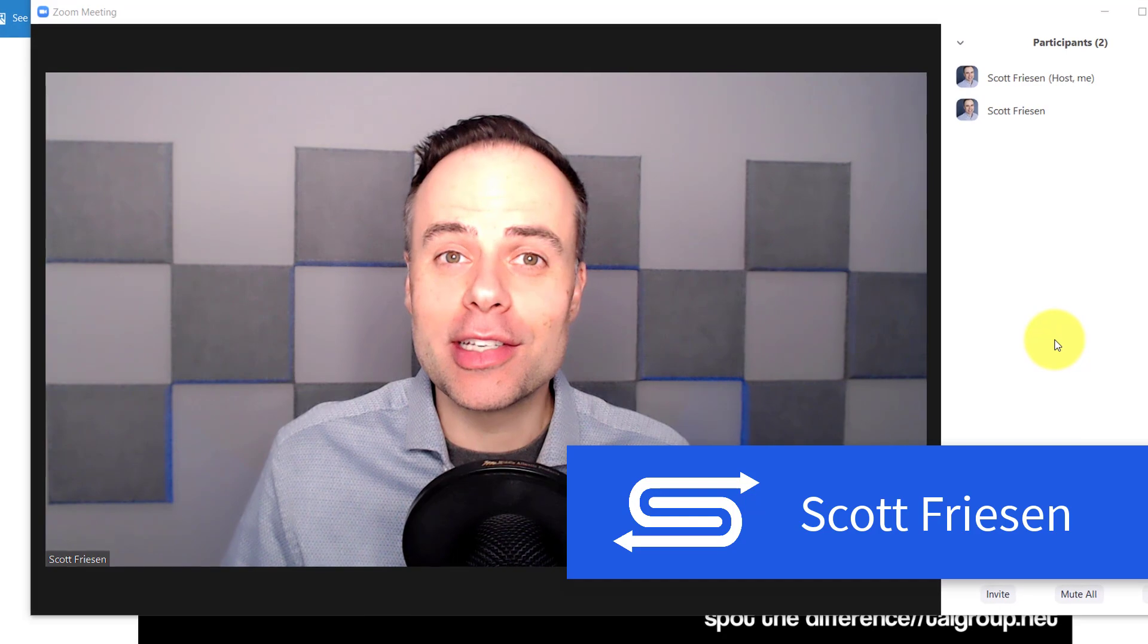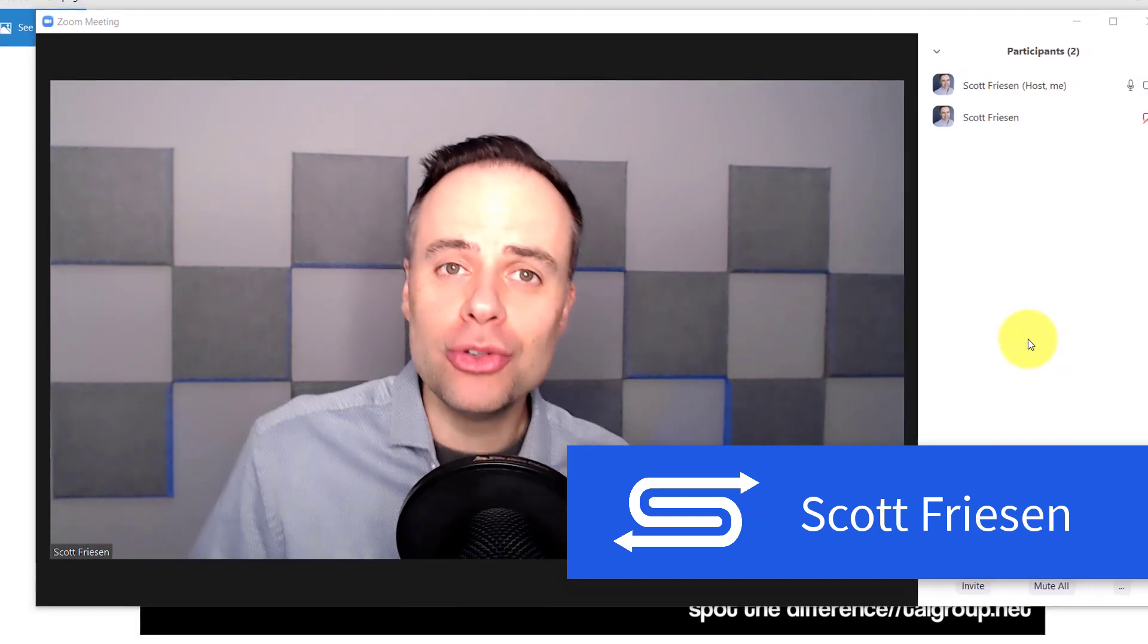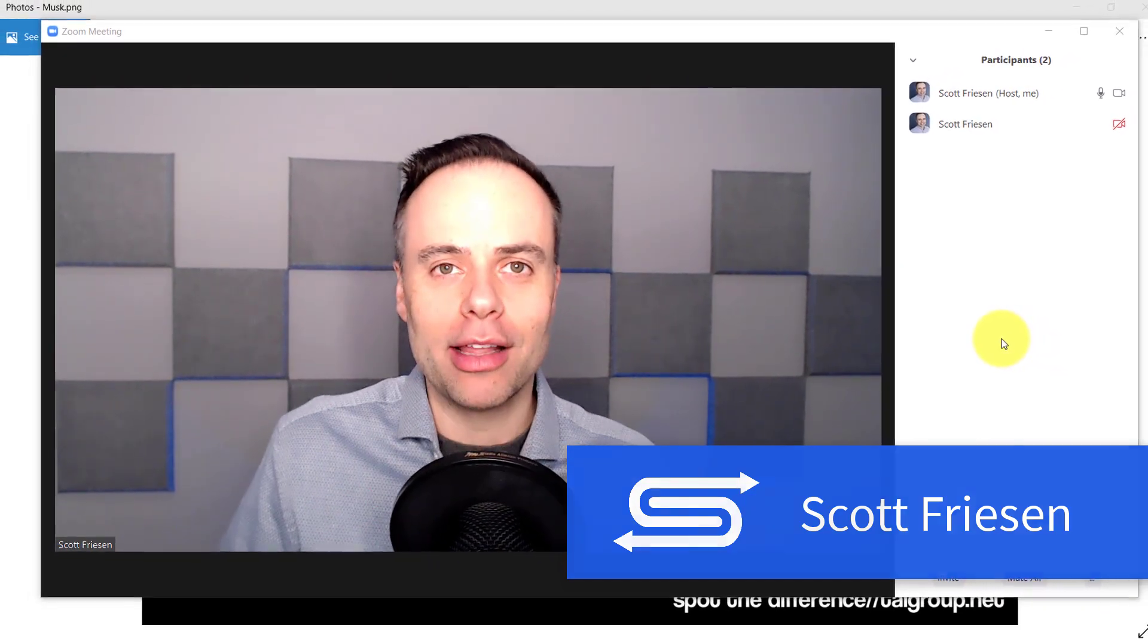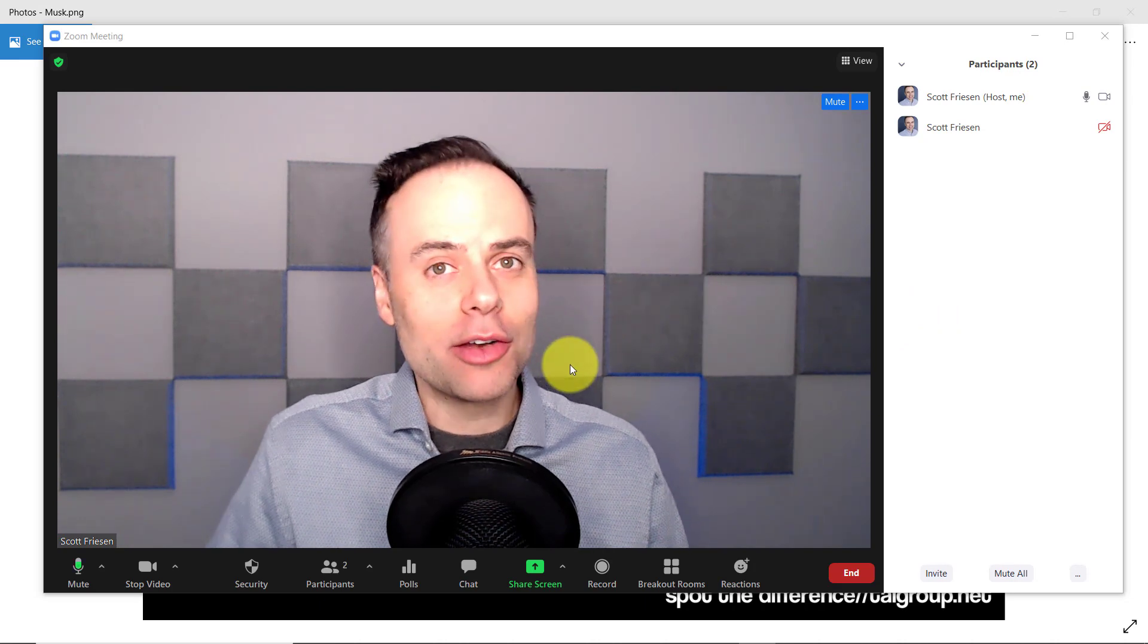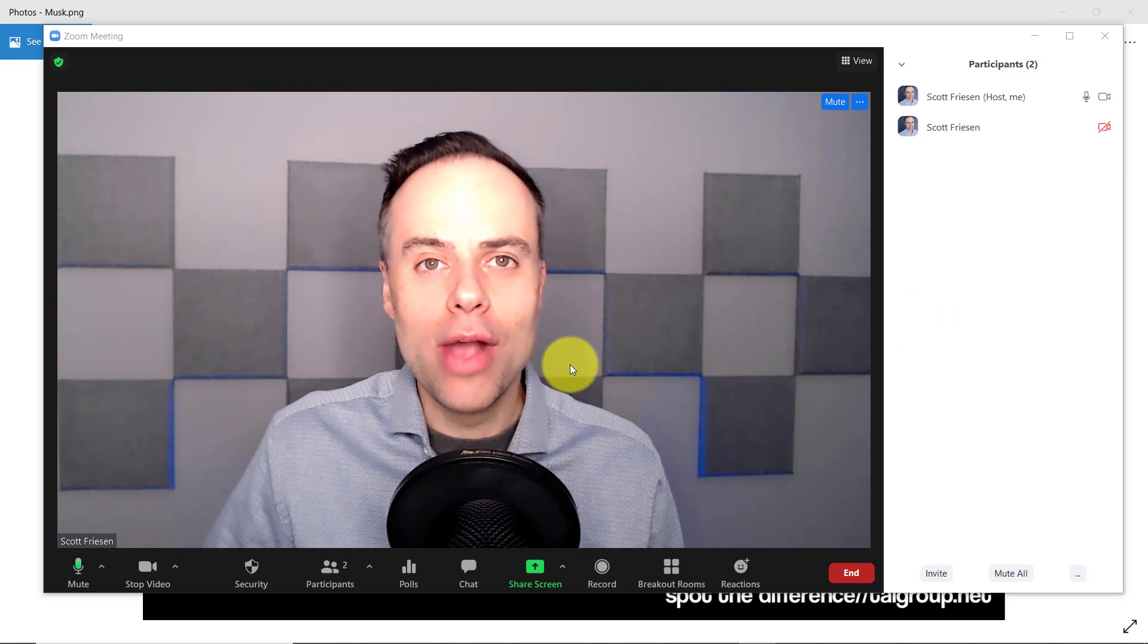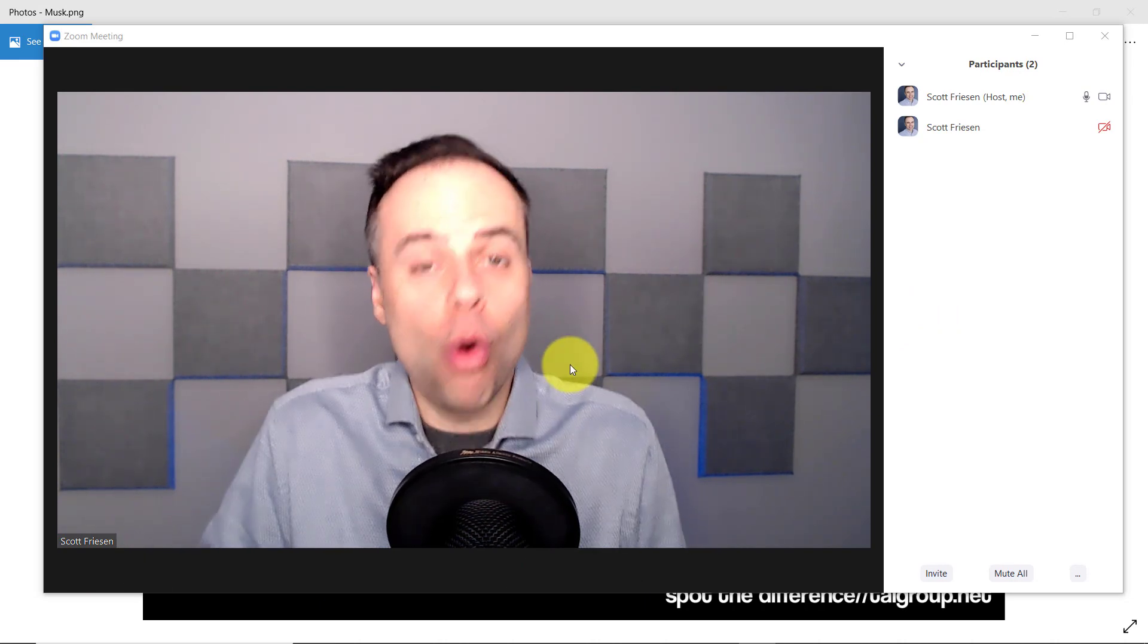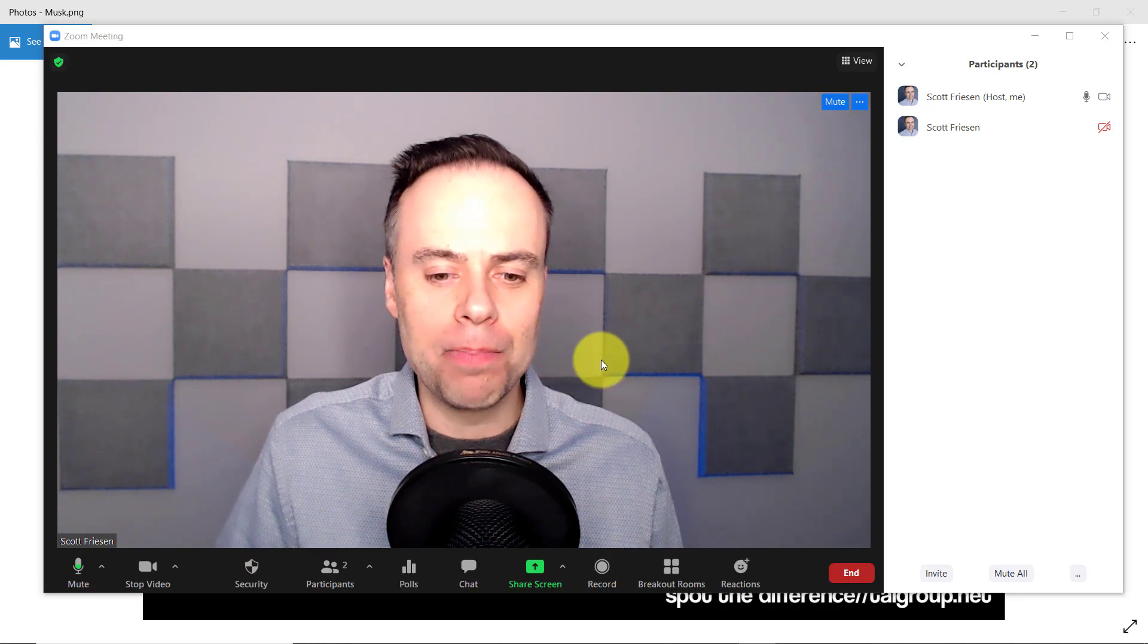Hello everyone, Scott Friesen here at Simpletivity, helping you to get more done and enjoy less stress. Let's get started with how we launch annotation or a whiteboard here within Zoom.